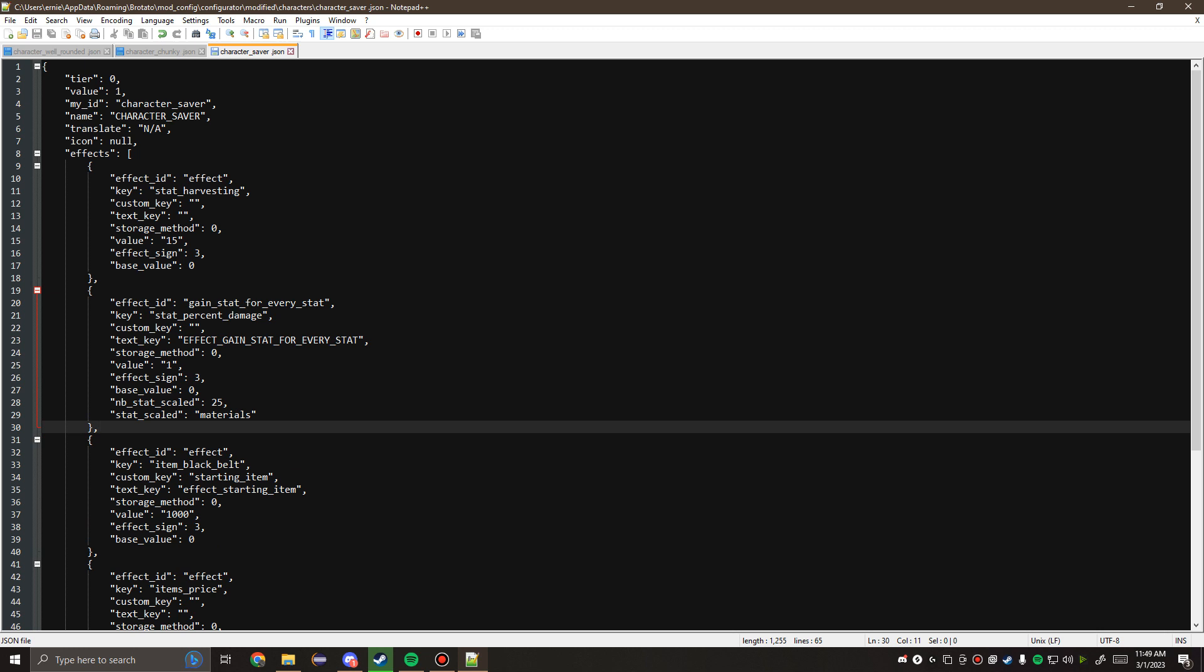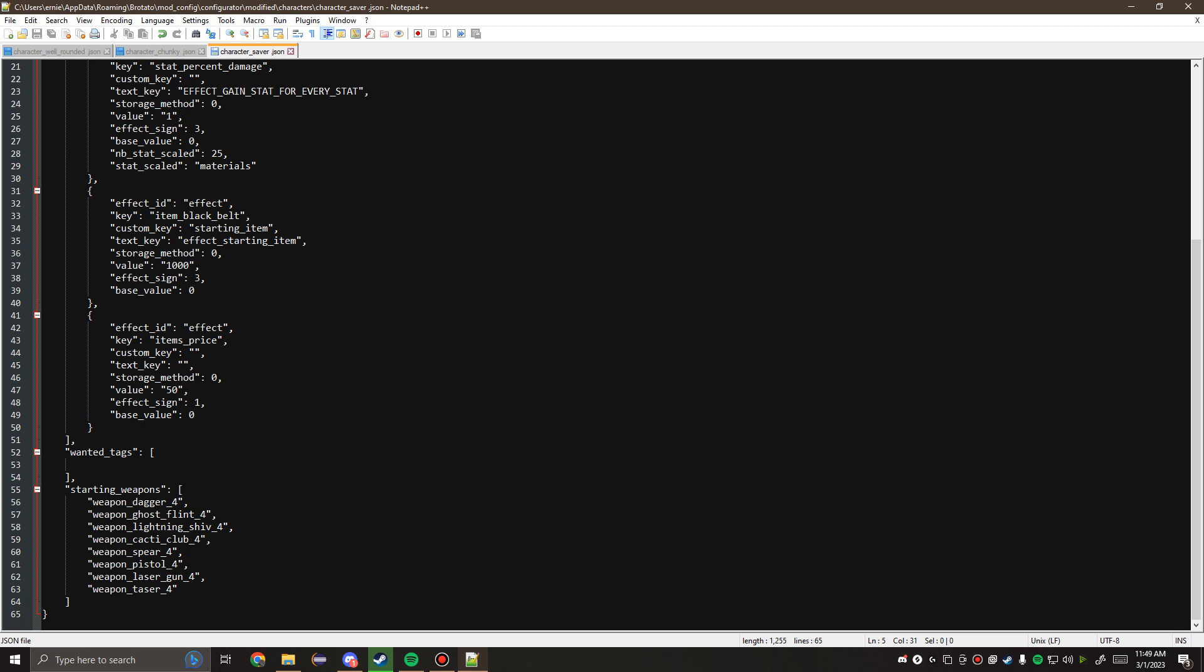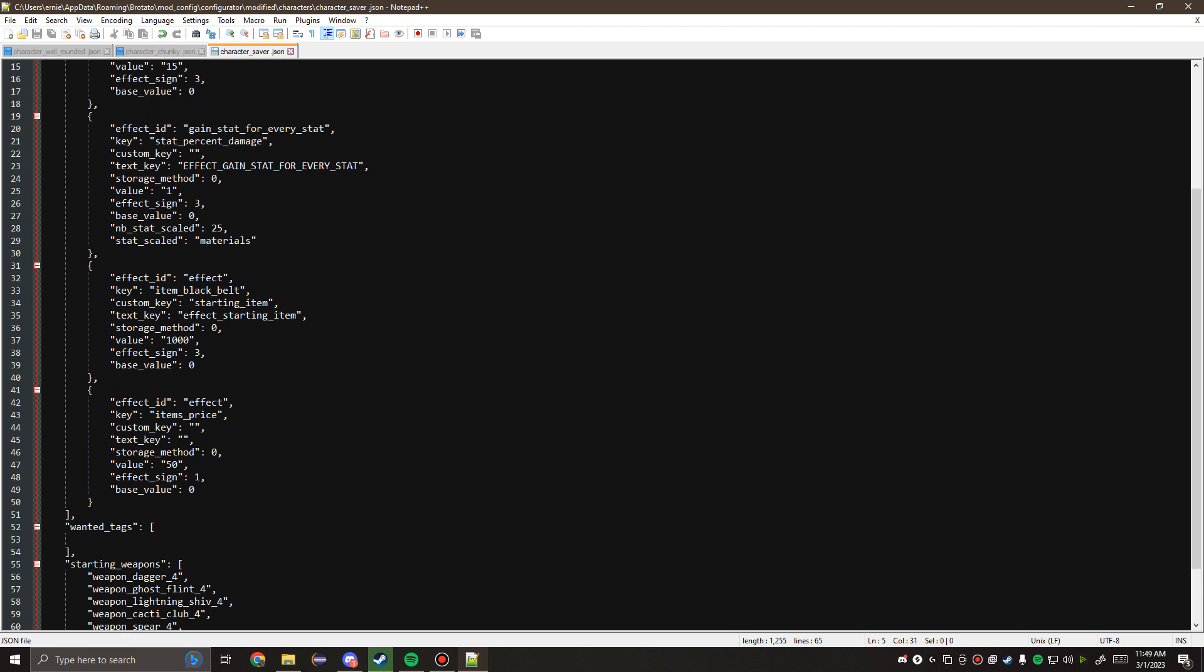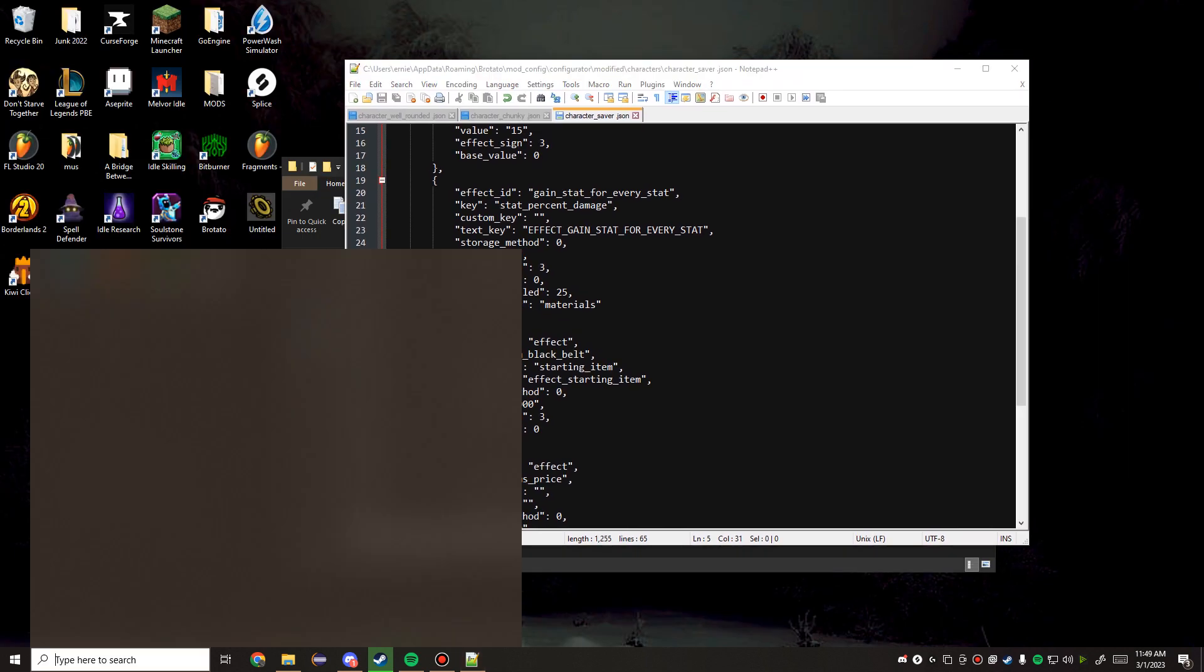This will change the functionality when the effect gets loaded into the game to actually use this key to create the black belts on the character. It is a convoluted system, but it works nicely. The value is the amount of that item that you want to add to the character. So we're going to get 1,000 black belts in this case. Since we're doing an override here, the myID and the name will remain the same. We're not going to touch these because they need to reference the same character that already exists in the game.